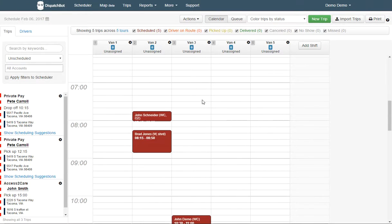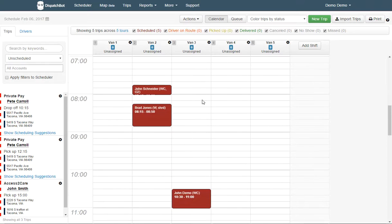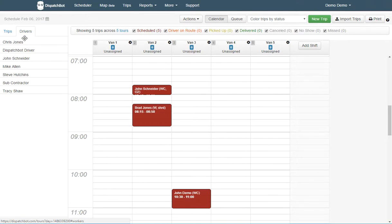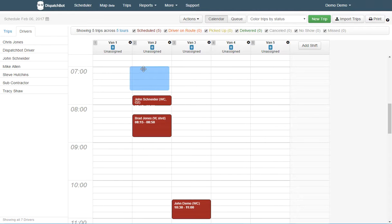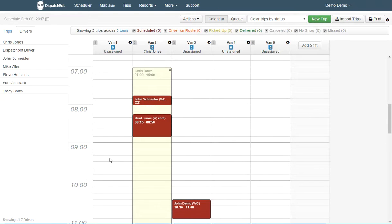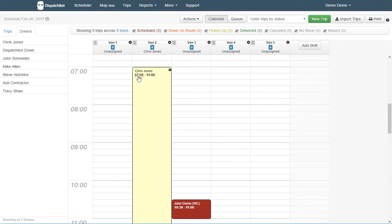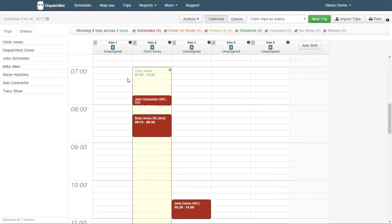Normally in DispatchBot, I would have to manually assign each driver by clicking the Drivers tab, finding my driver, and then dragging their name over to the particular vehicle and setting a shift for them. This one says Chris is going to work from 7 to 3.